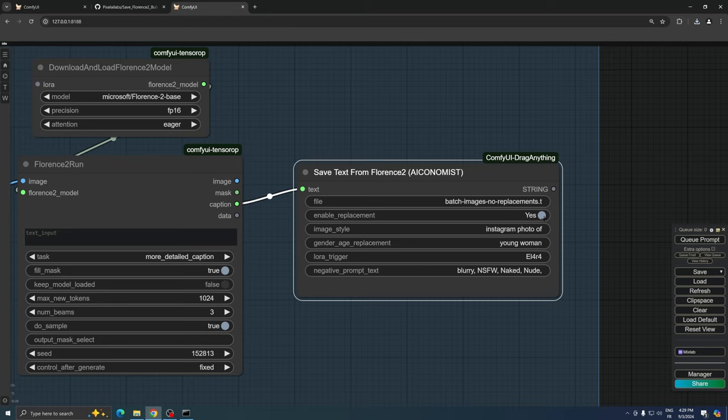The node also features an Enable Replacement button. This toggle allows you to activate or deactivate replacements in the captions. You might want to use this feature if you prefer raw, unmodified Florence 2 captions, or if you're looking to generate images of scenes without specific characters present in the original images.